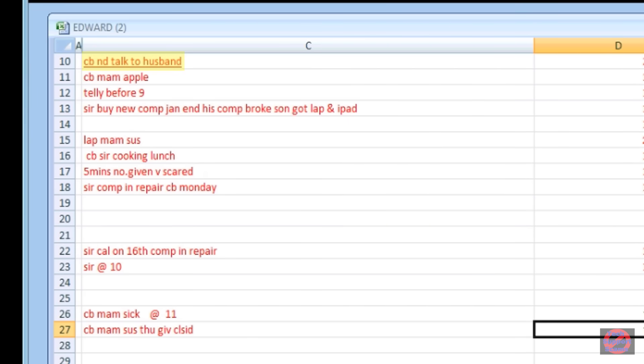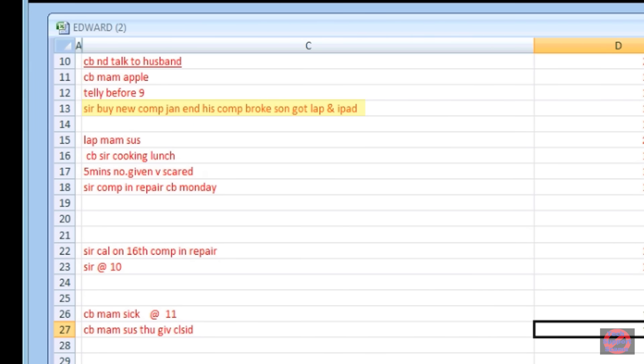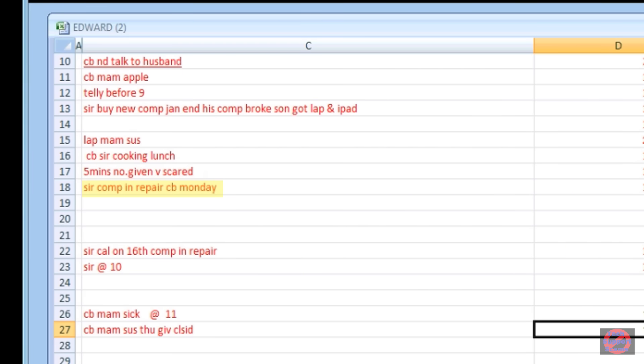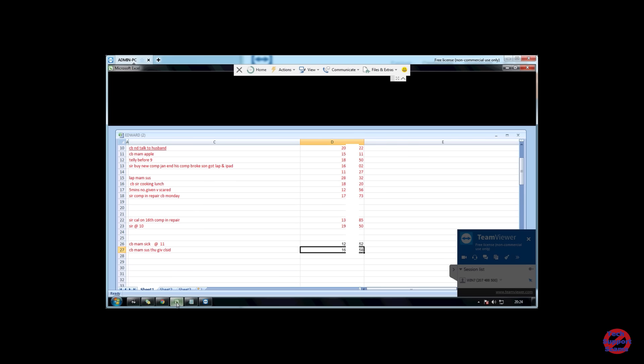So, what about the spreadsheet that we saw? Well, the first line, CBS call back next day to talk to husband. The next line is something about calling back a woman about an apple. The next one I can't really understand because it's about a telly before nine, but that's a call back again. The next one's again to a man who's either bought or going to buy a new computer because it looks like his son has broken something and he's got a laptop and an iPad. The next one is a laptop for a woman which has got something wrong with it. Call back a man who was cooking lunch. In five minutes, number given, very scared. That is quite a scary one to me. They obviously don't care if they scare the people they ring. The next one is a man, computer in repair. And call back on Monday. The next one, sir, again. Call back on the 16th because his computer is in repair. Again, a man to be called back, this time at 10. Call back a woman who was sick at 11. Don't care much for sick people. Call back a woman. And I'm not sure what the rest of that is. So that's his call back list.